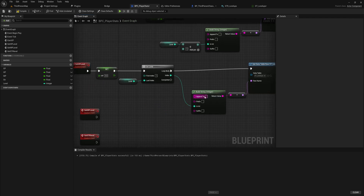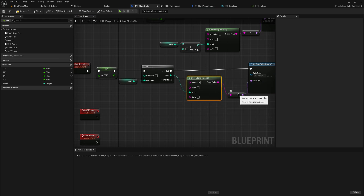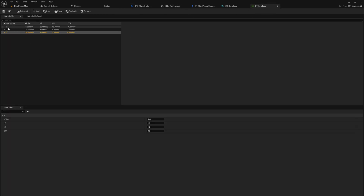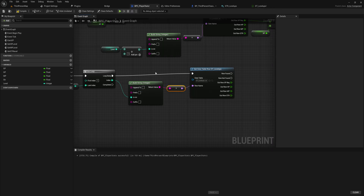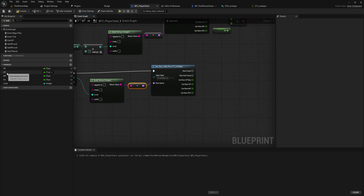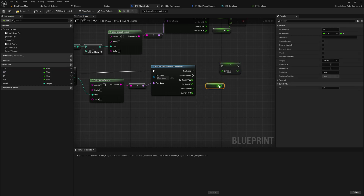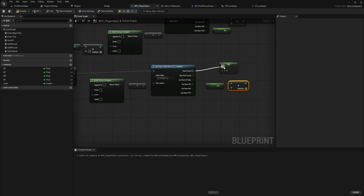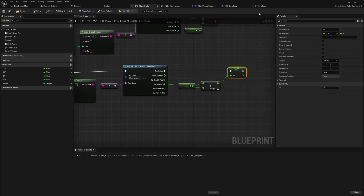We place the for-loop index into the Build String node to get the corresponding data table row name. It is important to name your rows 1, 2, 3, 4, 5, and so on in your data table — sadly you can't just use the row number automatically, that's not how data tables work. Then we set HP to our current HP plus whatever is in the HP column of that specific row.